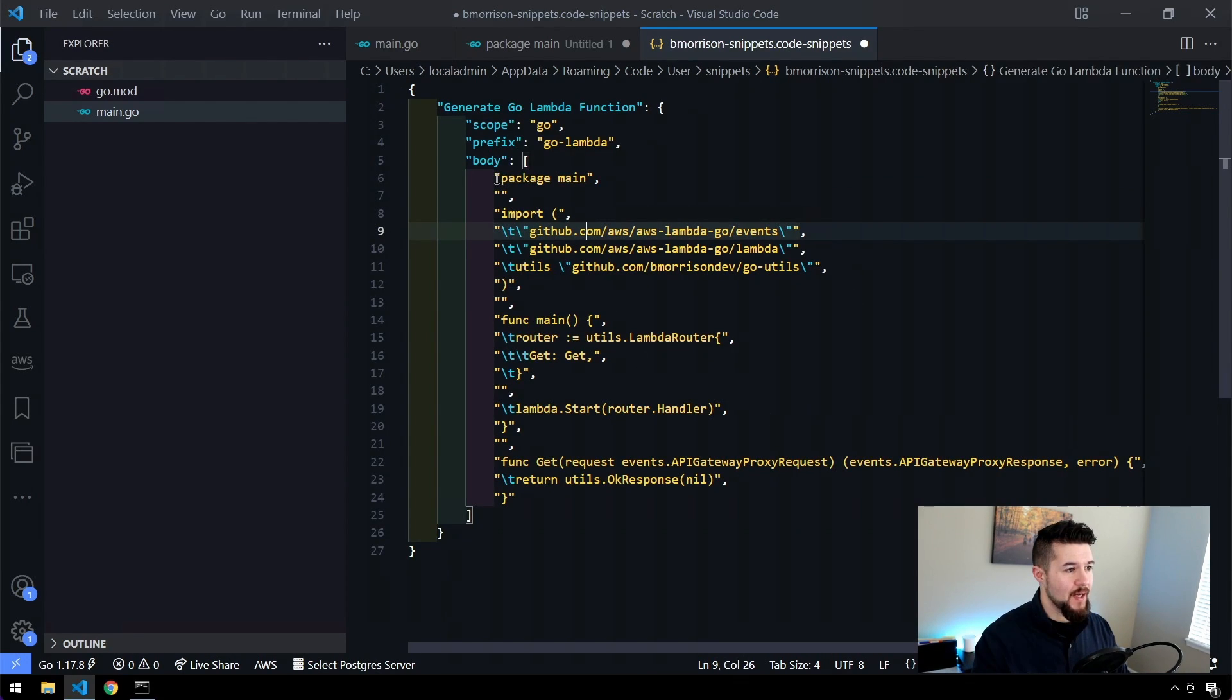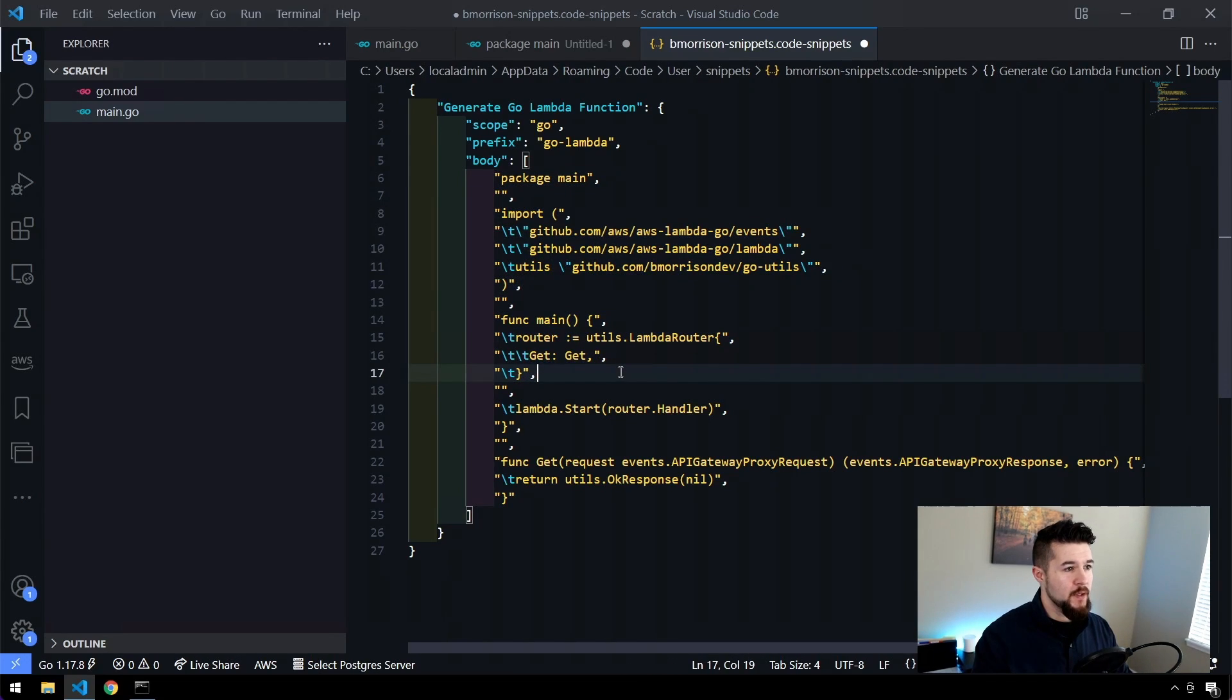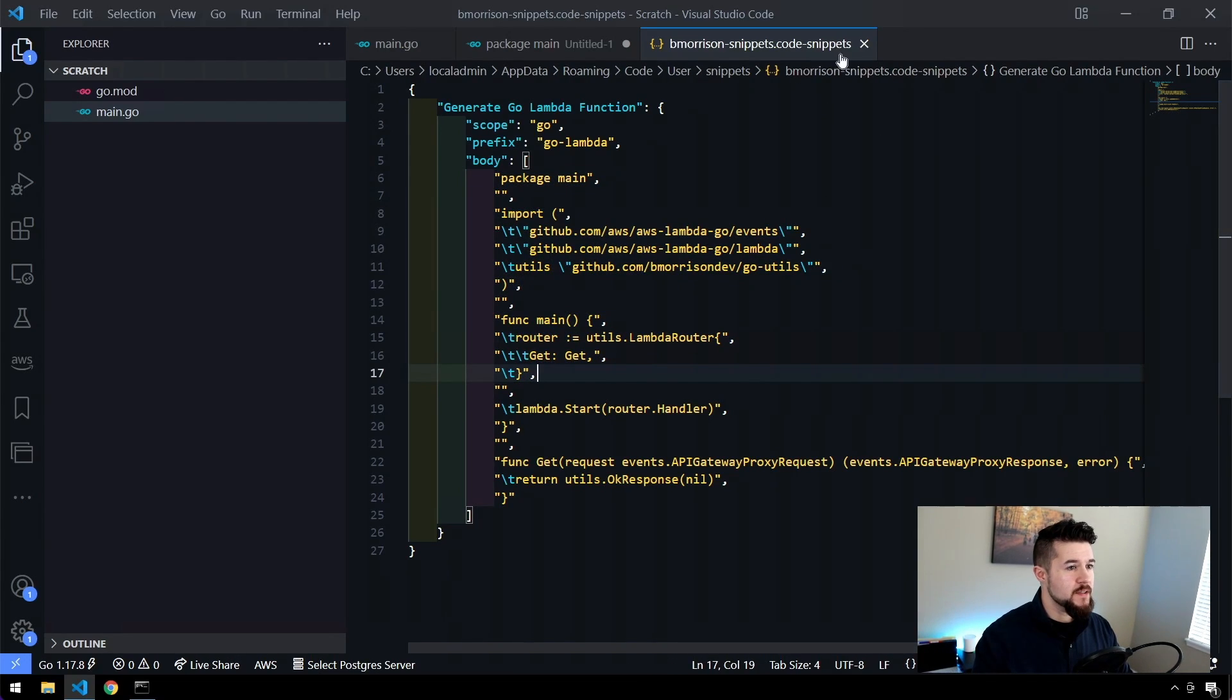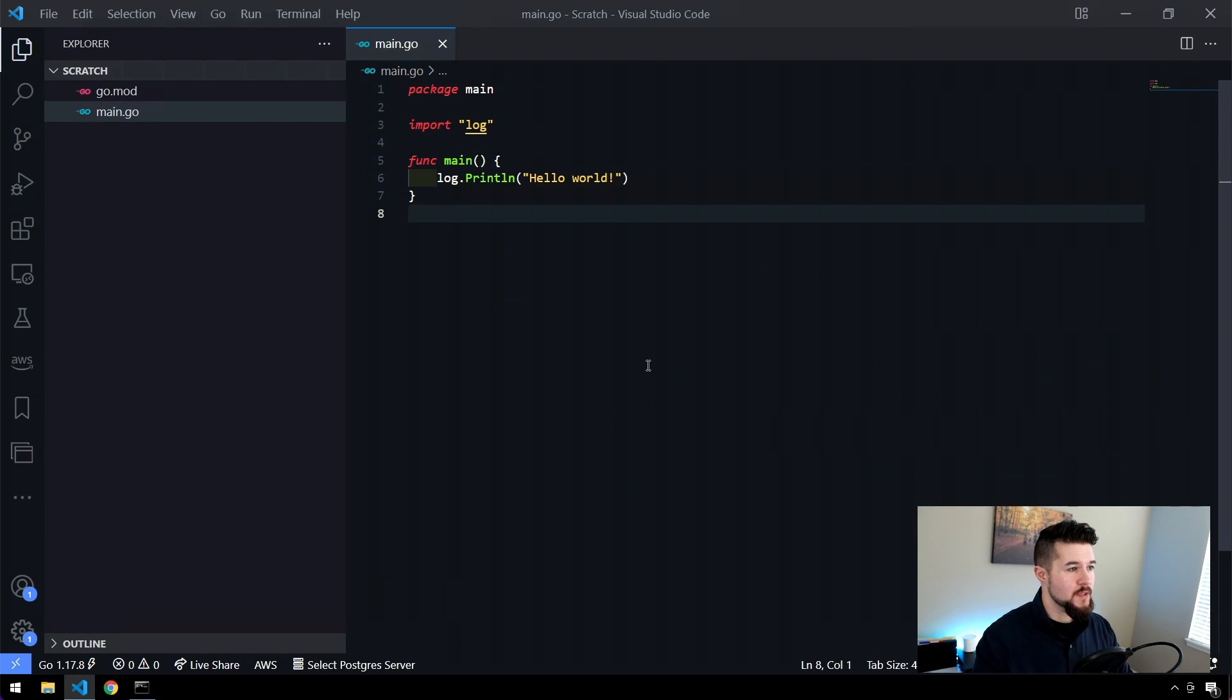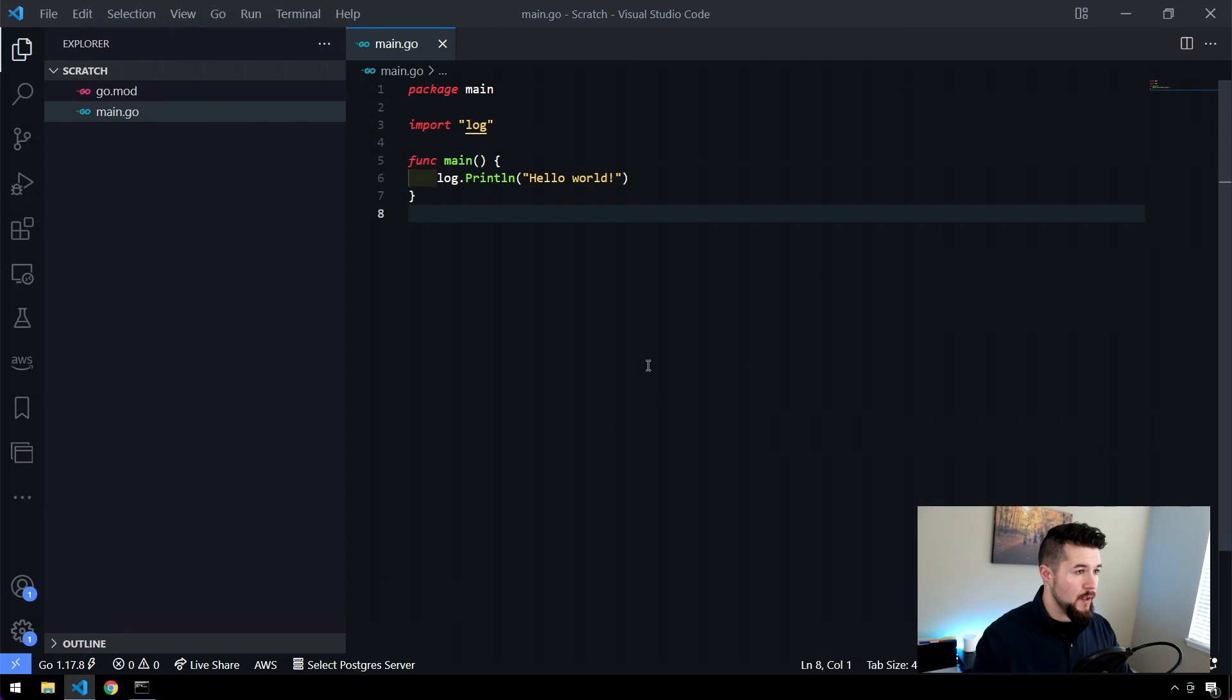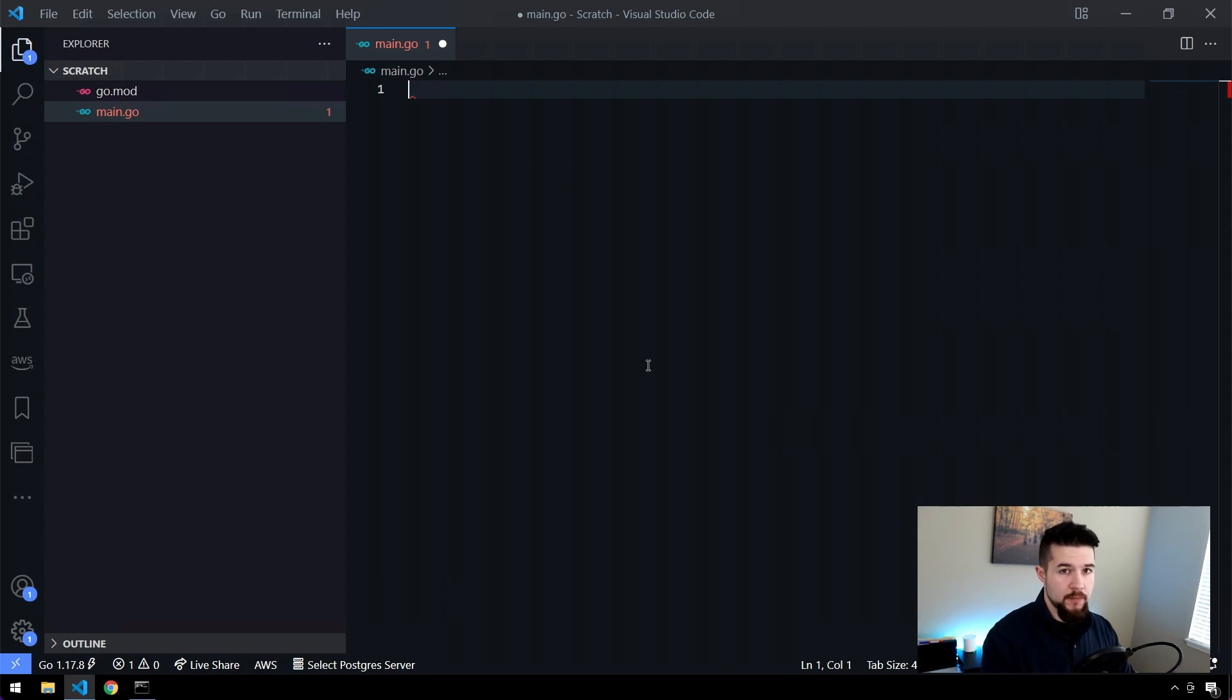So I'm going to save this, close this out. We don't need this code anymore. And I'm going to close this out. In my main.go file, I'm going to delete all of the code just to give myself a blank file.